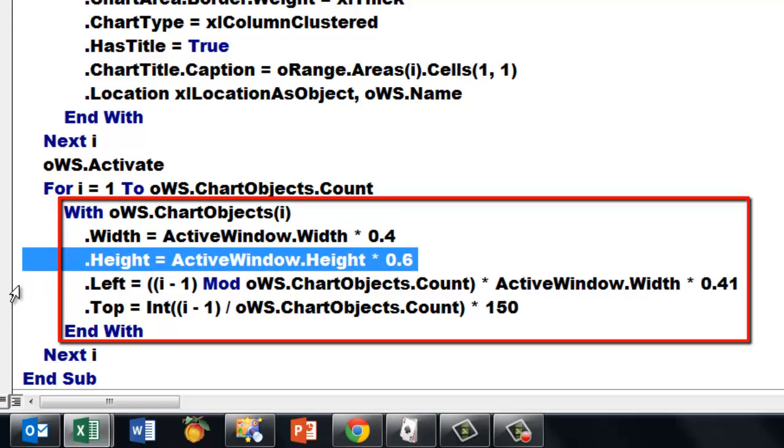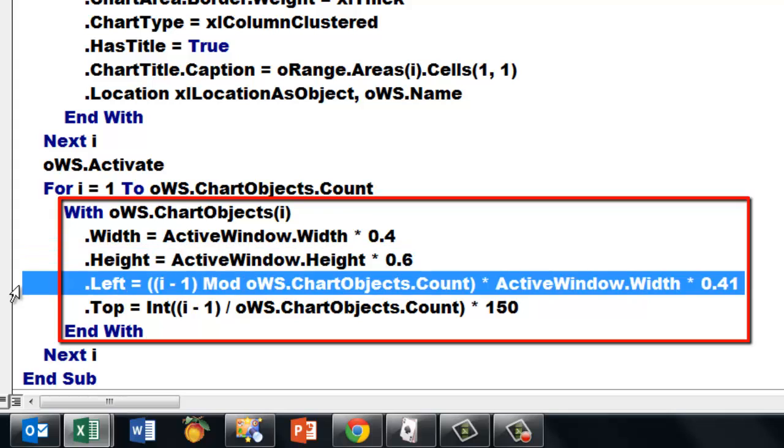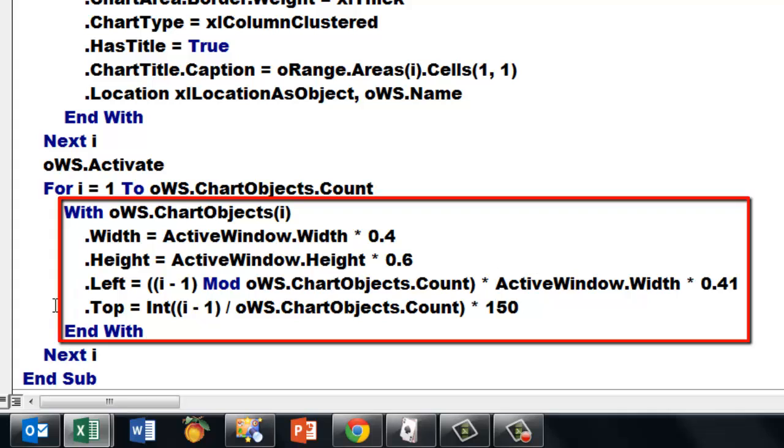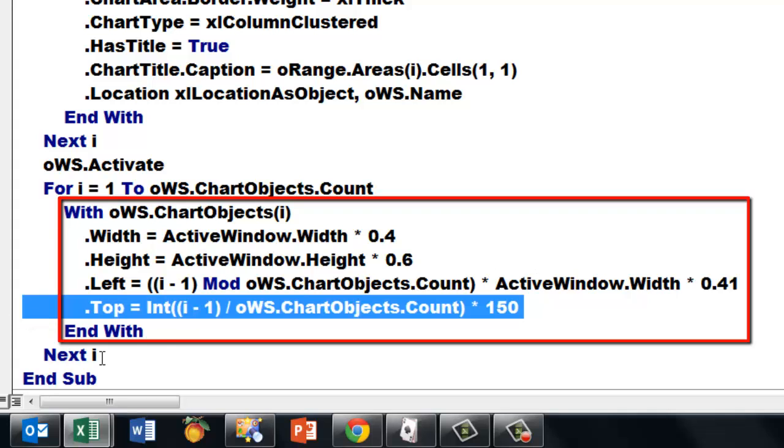I decided on the window width times 0.4. Do that to your own needs. The height something similar. Then the left position looks a little complicated. With your high school math you will probably understand that. Take I minus 1 divided by the number of chart objects you have and take the remainder. That's what modulo does. And multiply it with the active window width times I did 4, 1. So they are separated a little bit instead of 0.4.